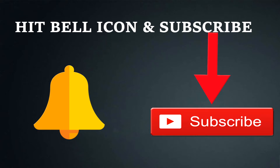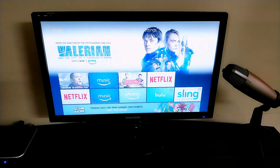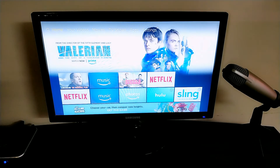If you think I'm creating useful videos, please hit the like button and don't forget to subscribe to my channel. Let's get right into the tutorial.